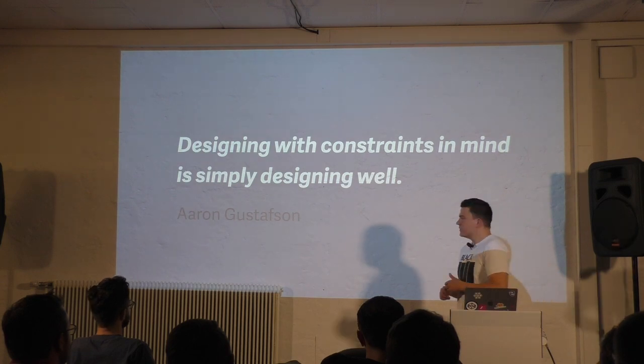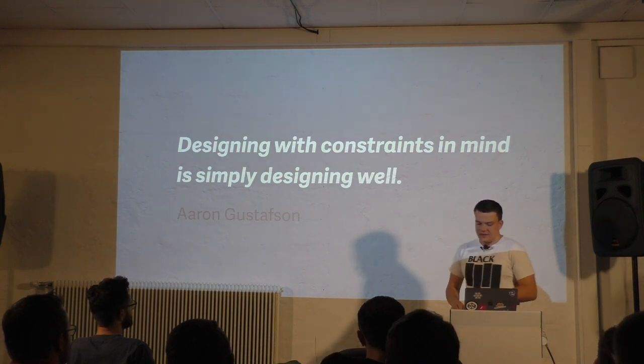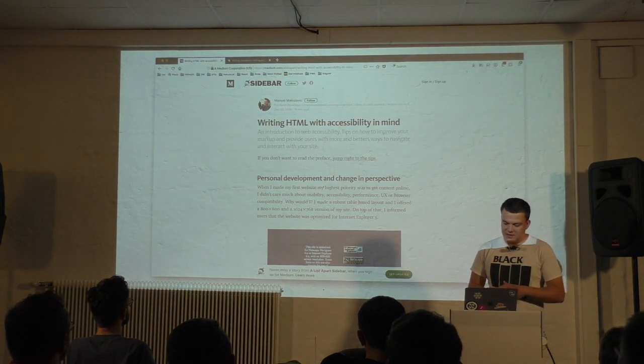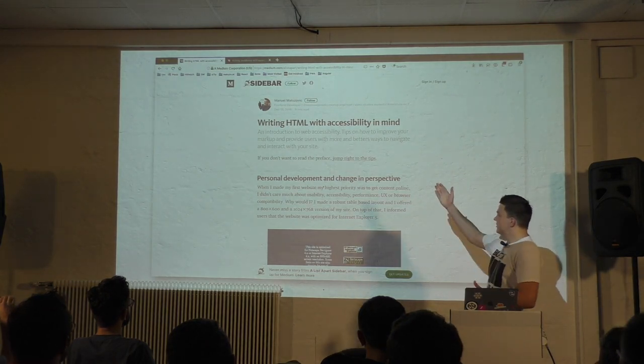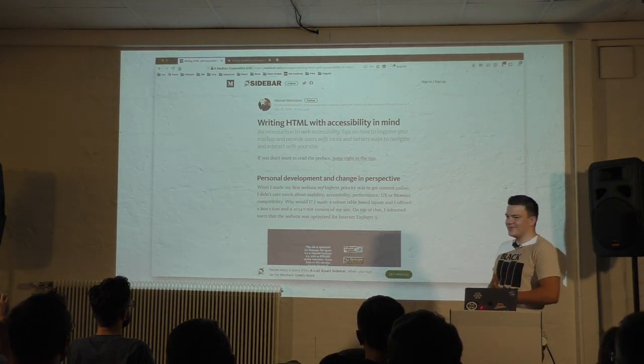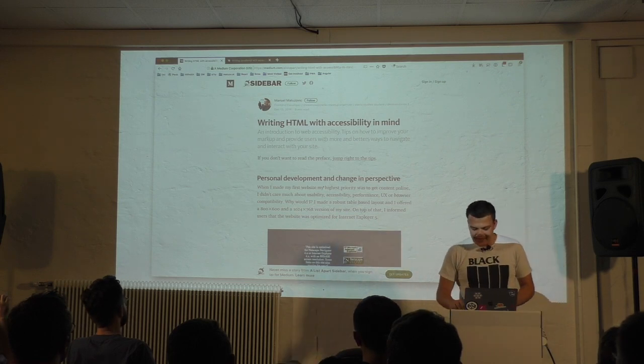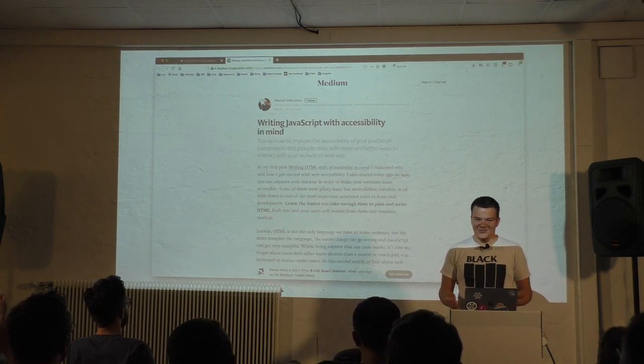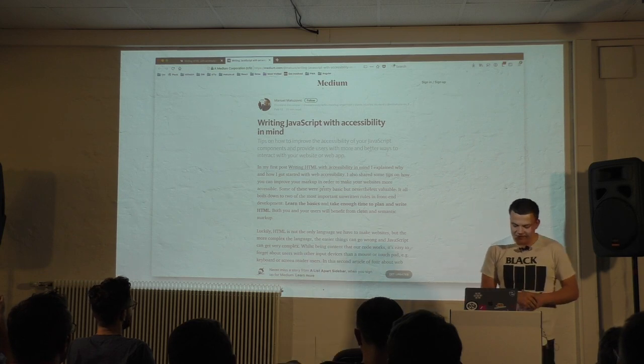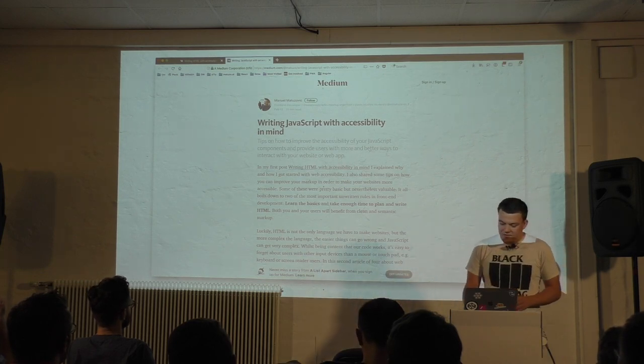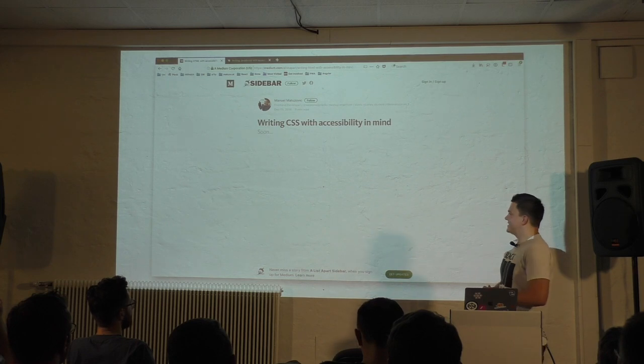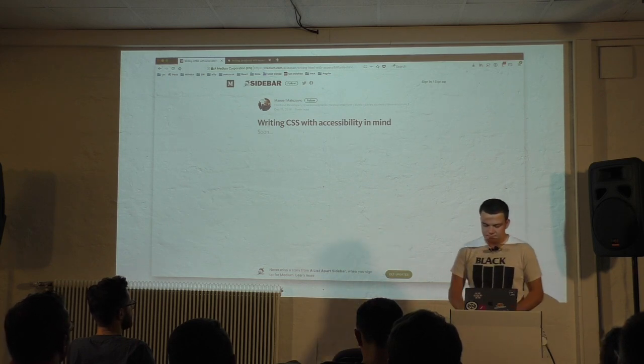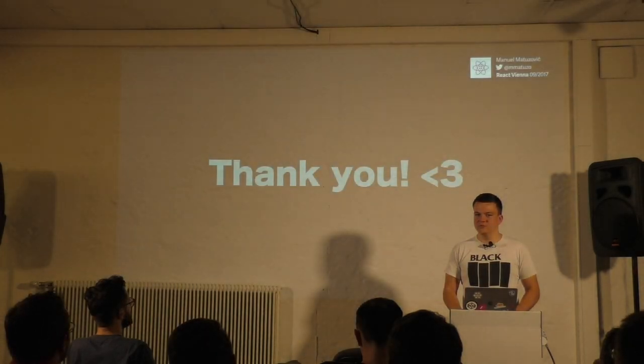If you want to learn about accessibility, I have written some articles on Medium. The first one is called writing HTML with accessibility in mind. It's about HTML. The second one is about JavaScript and accessibility. And the third one is about CSS and accessibility. It will be online next week, I hope. Thank you.